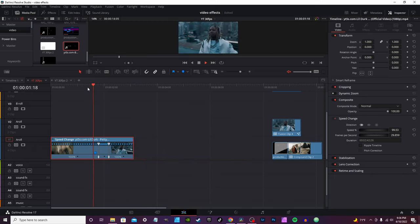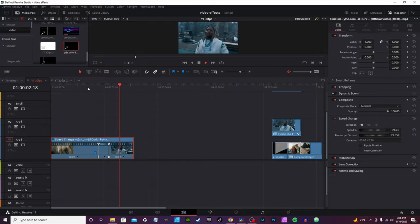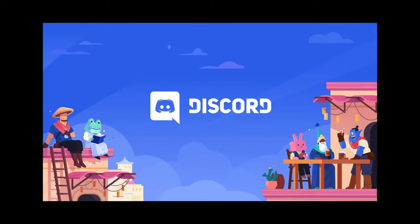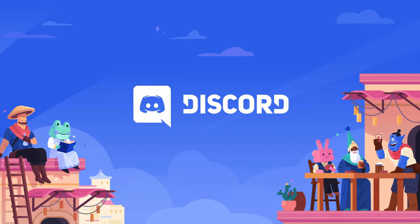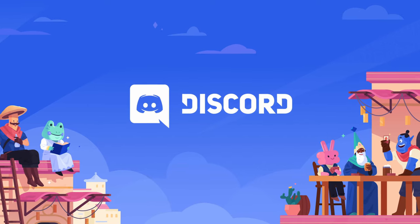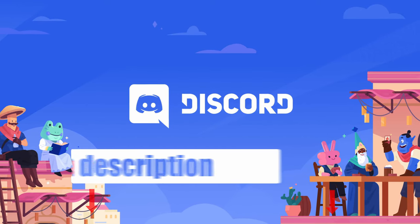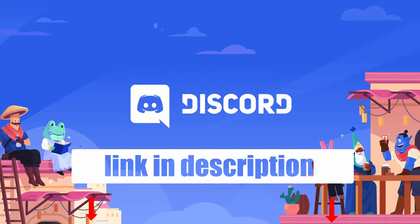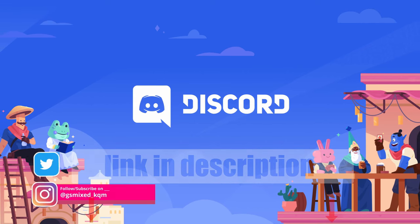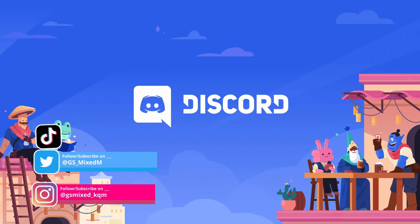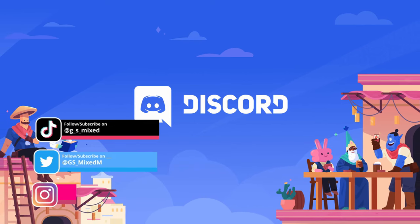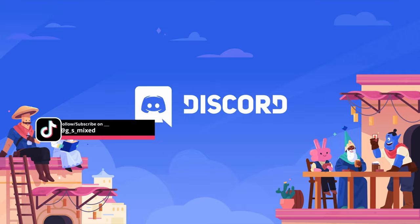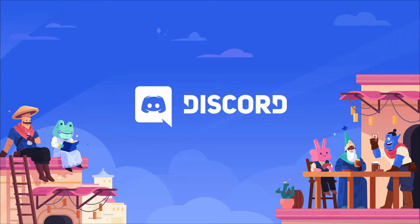That's going to do it for this video. I appreciate you watching. Remember, hit the Discord link in the description in case you have any additional questions or need any feedback. Like I said, the link is in the description down below, or you can also hit me up on my social media links. They'll also be found in the description. I'll see you next time.